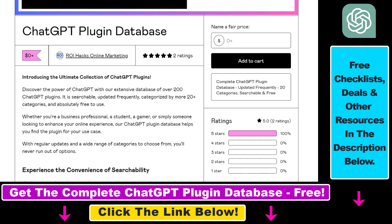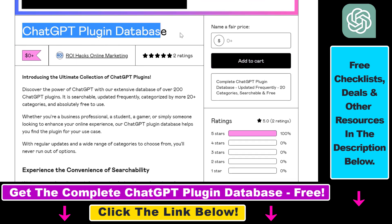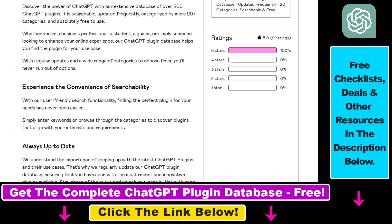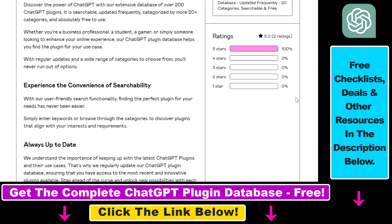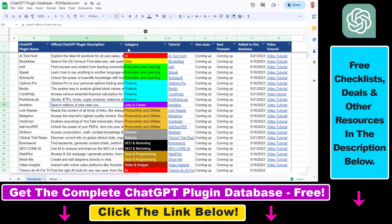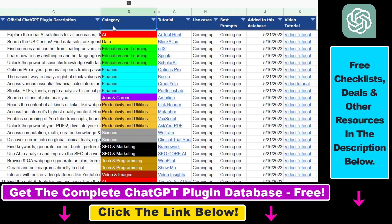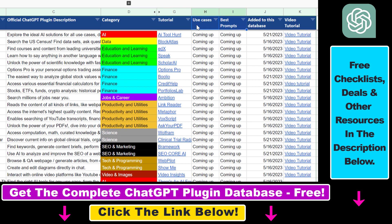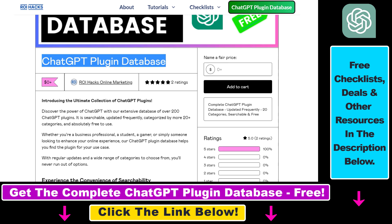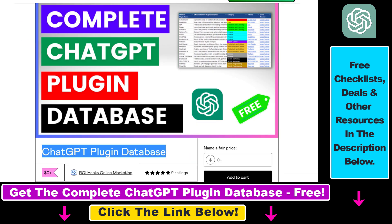You can also get access to a complete database of all currently available ChatGPT plugins that can be installed from the ChatGPT plugin store. You can search this plugin database by category, plugin name, description, and get quick access to ChatGPT plugin video tutorials, the best use cases and prompts for all available ChatGPT plugins.